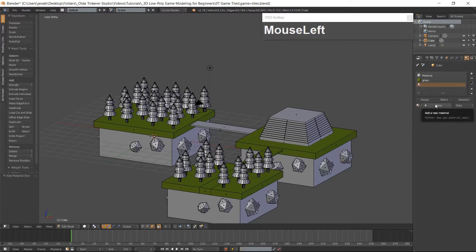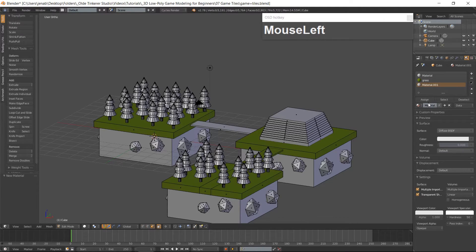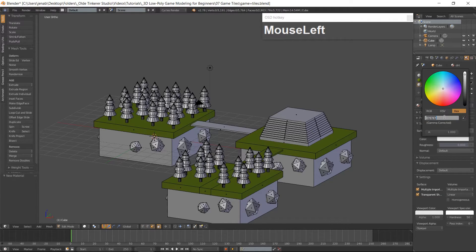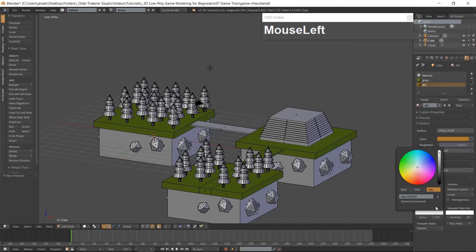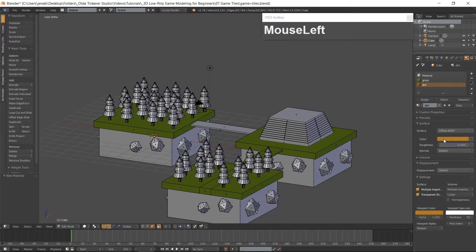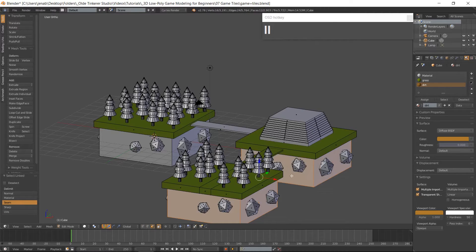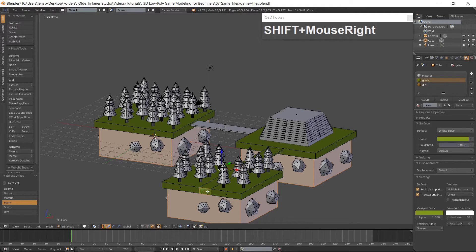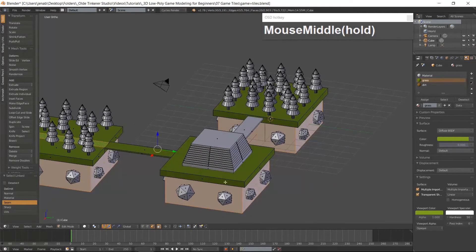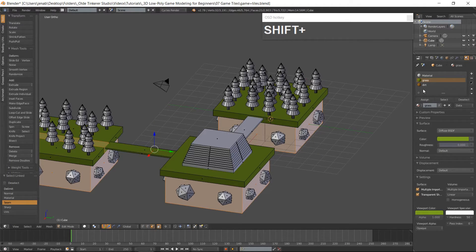Click on the Plus button and the New button. Rename this material Dirt and give it a brown color. I am going to use the hex code AC782D. Select the bottom parts of the tiles and the path of the third tile. Select the Dirt color and assign it.